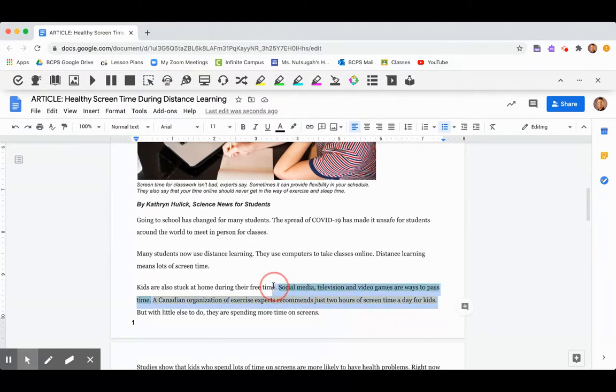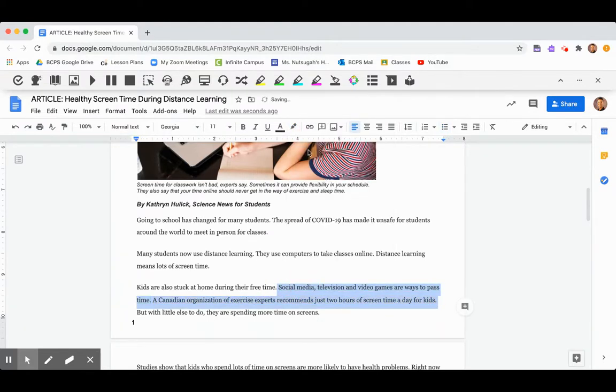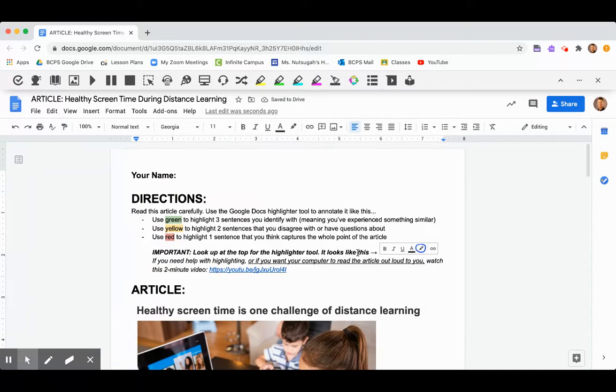I'm going to unhighlight these parts. There we go. And that is how you complete this assignment. So just comment on it if you have any questions, and the YouTube link for this is right here if you need it again. Good luck!